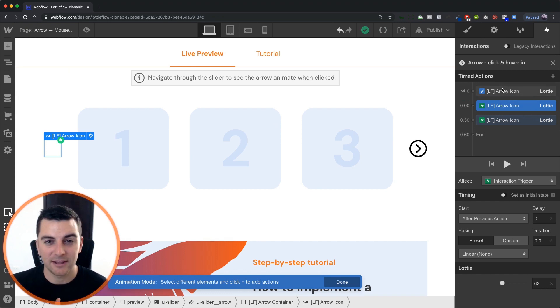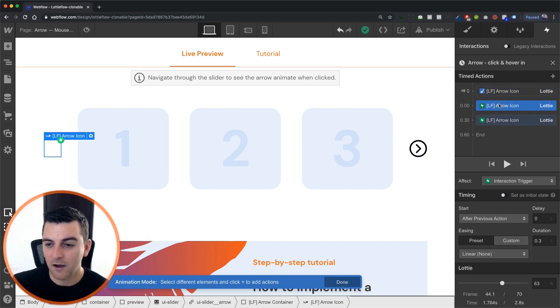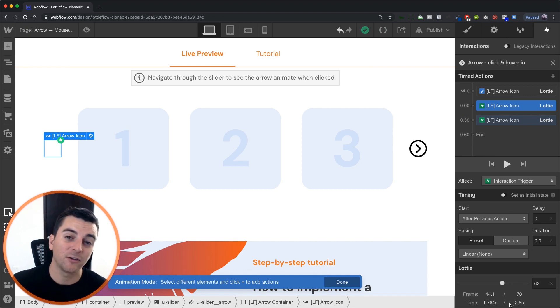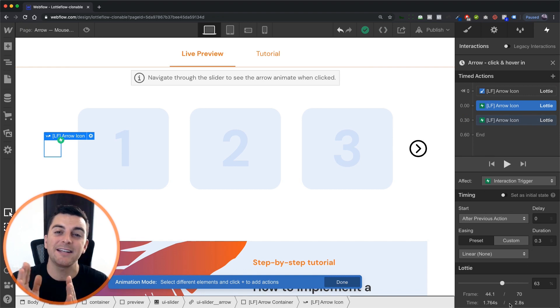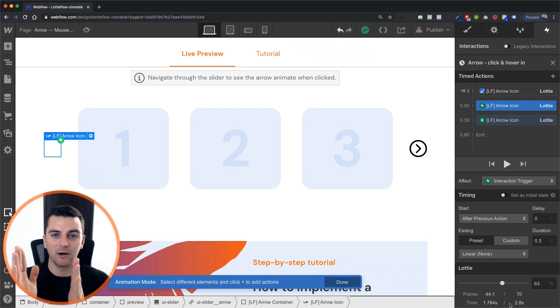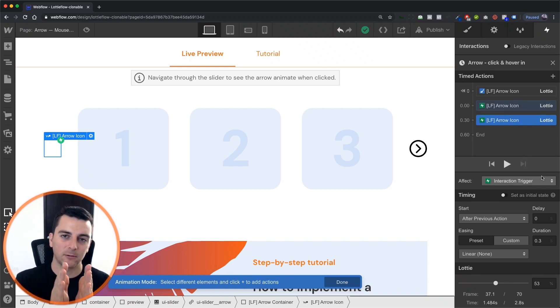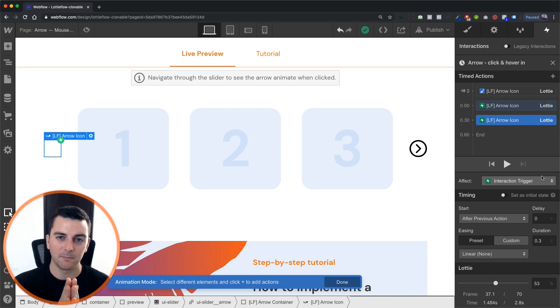And with the initial state of 53, on click in 0.3 seconds, we're going to 63, which brings the arrow icon out. And then we're going back to 53, which brings it back to center.